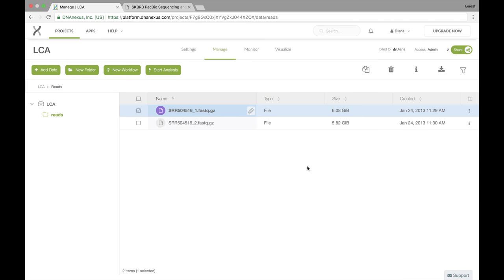So that's it for this video. In the next one, we're going to talk about how to run an app on the DNANexus platform.